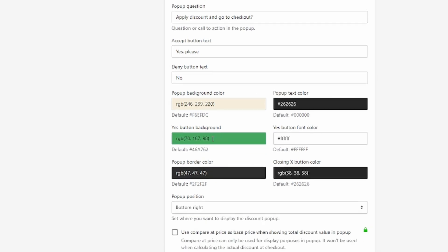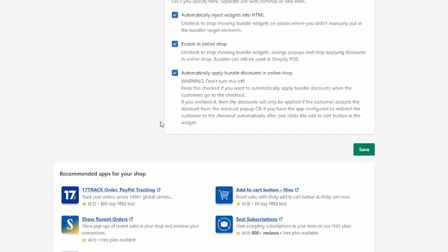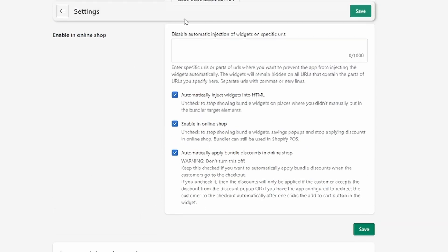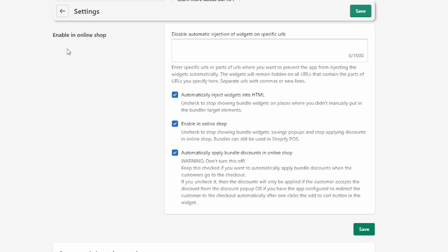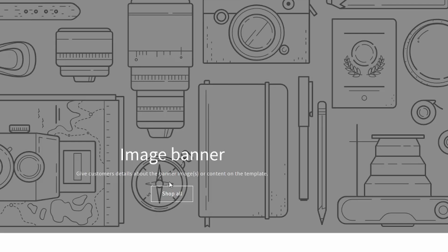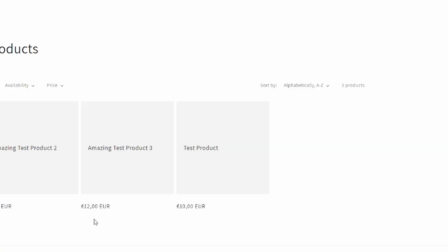Make sure to check all these settings and change them to your liking. Once you're done, just click 'Save' to save everything. And that's how you add product bundles to your Shopify store.